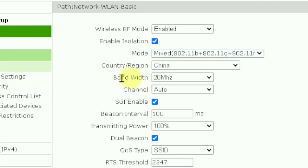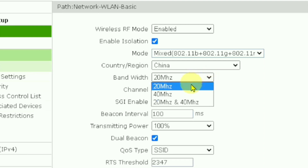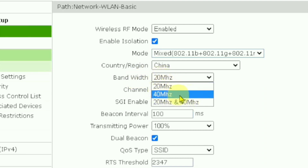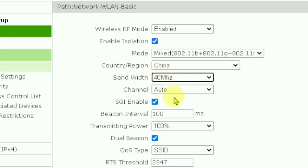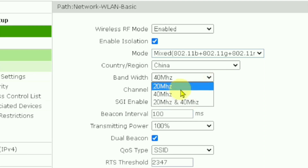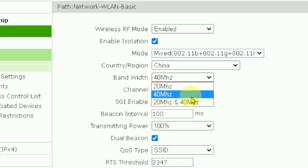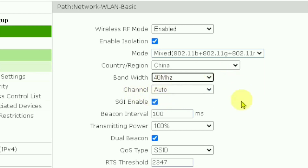The setting we are going to modify is the Bandwidth. Bandwidth is the amount of data that can be transferred in bytes. When you press the bandwidth dropdown it says 20 MHz — you need to change it to 40 MHz. The 40 MHz setting is the maximum level, and choosing it will double your Wi-Fi speed compared to the 20 MHz setting.